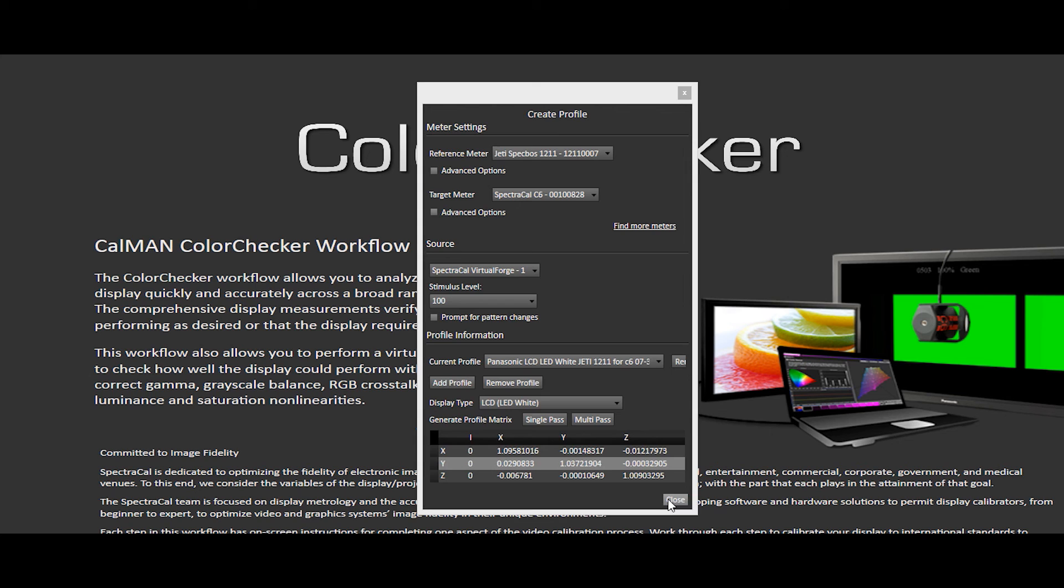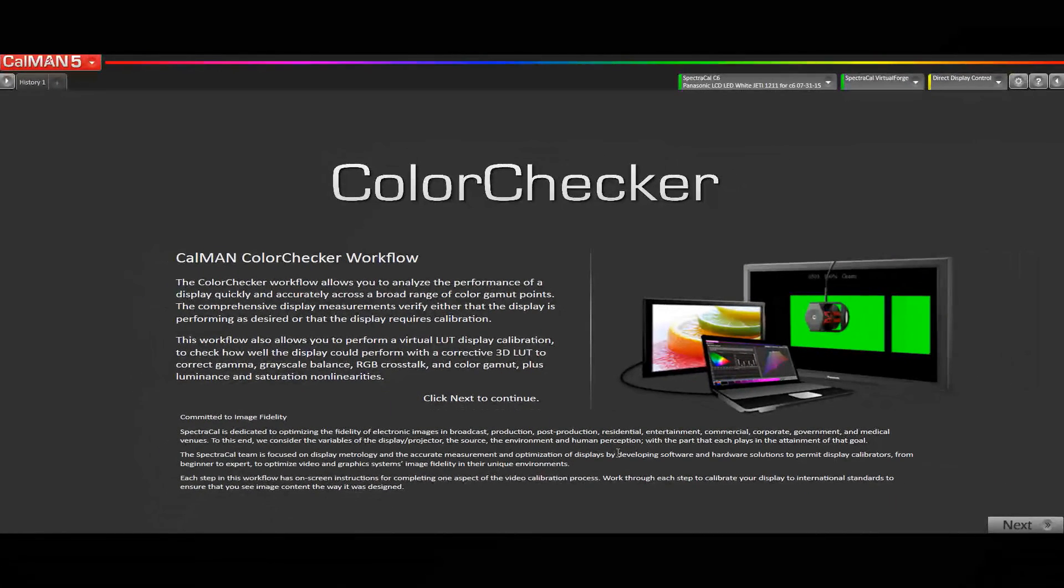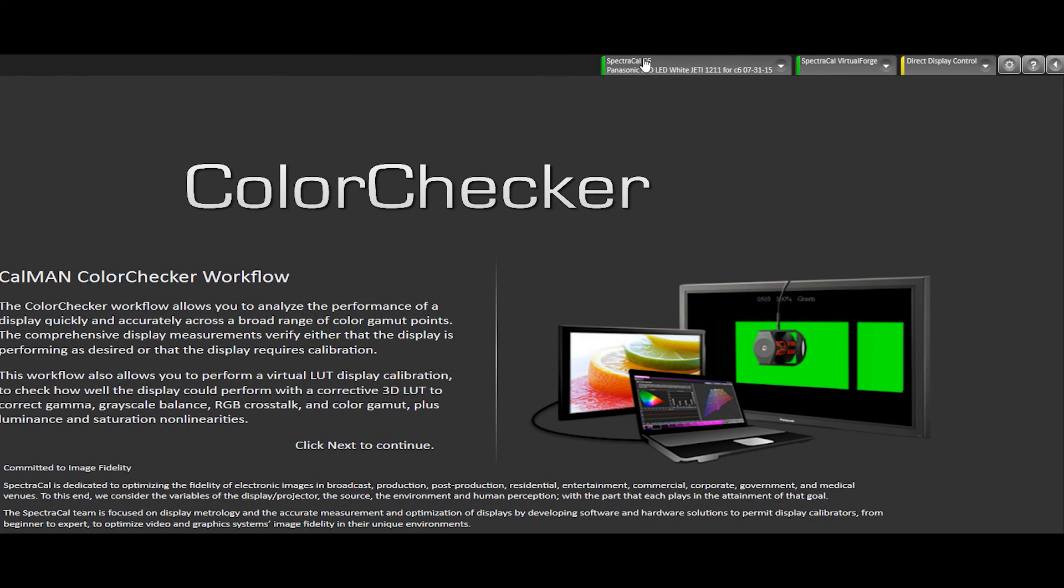You can see that I've got all the data here in for my 4 color matrix method. I can click close, and I can begin my calibration. Once the profile is complete, the target meter will be active and the created meter profile selected. You can see that by looking at the meter drop down tab.